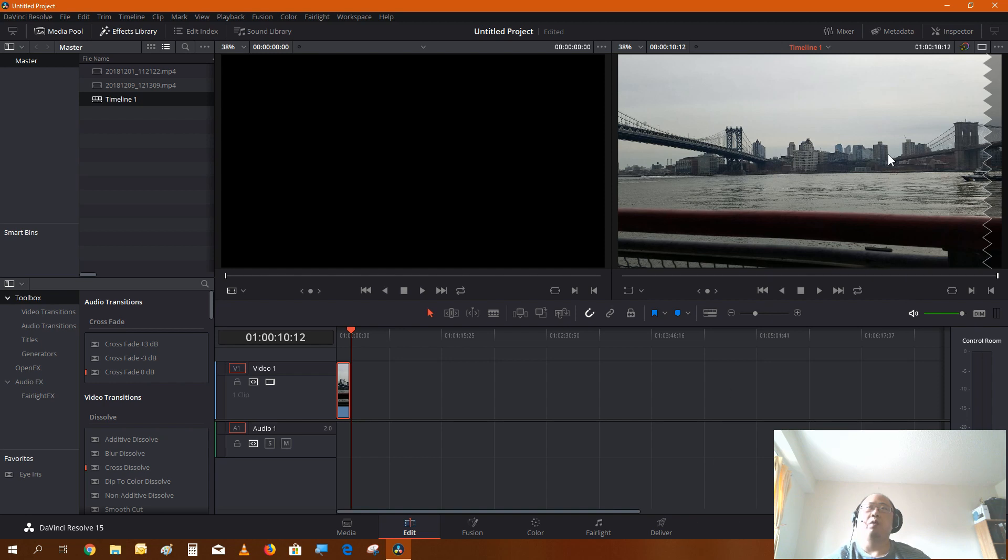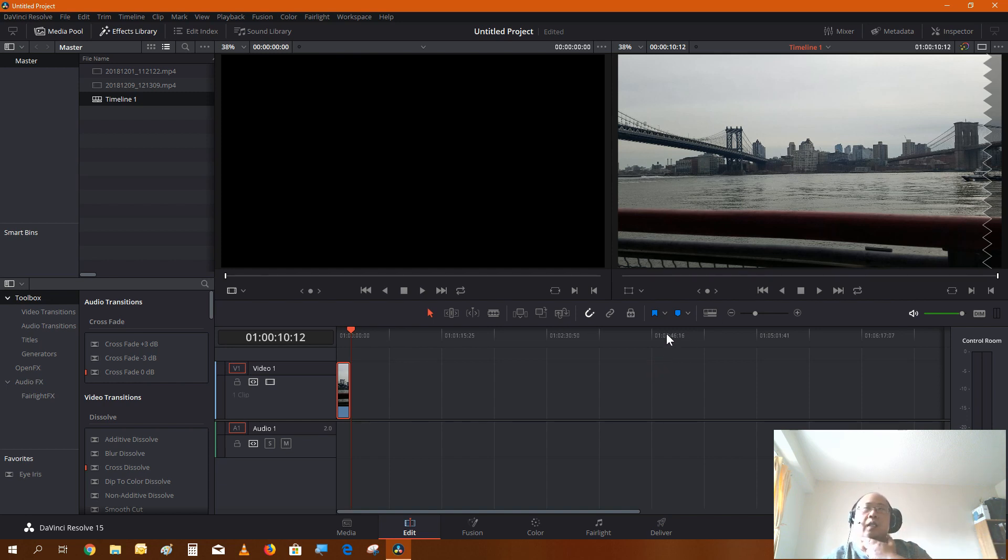And this is what our hyperlapse will look like. I'm sure if you apply some stabilization that would make for a really nice timelapse clip. But that's pretty much how you do hyperlapse to speed up your clip.